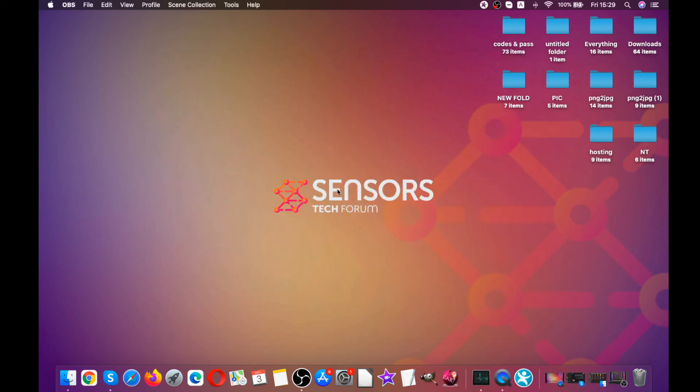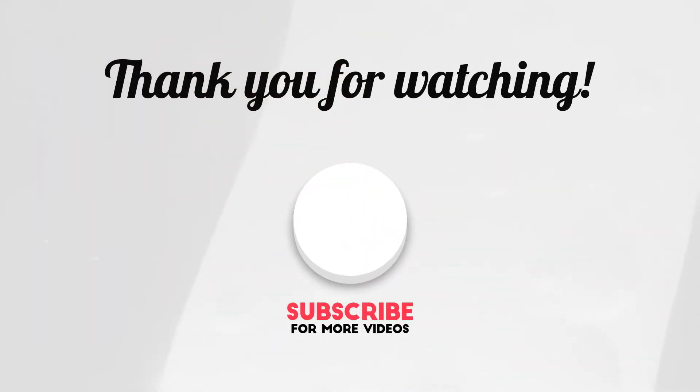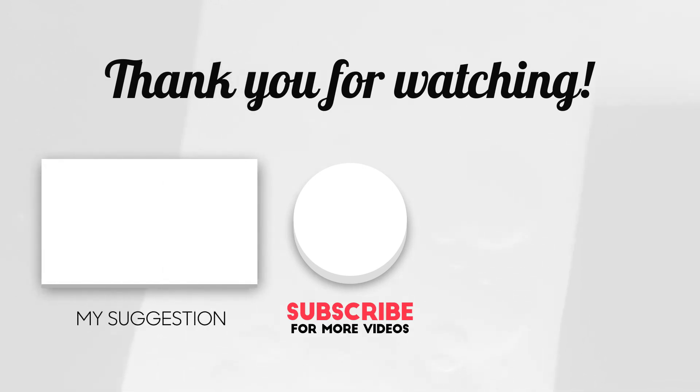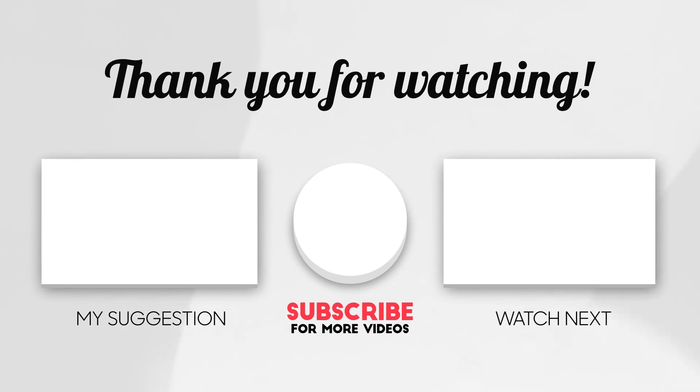And yeah, that just about sums it up on speeding up your Mac. As always, thanks for watching. We would really appreciate it if you subscribed. It will help us keep the channel alive, and also make sure to leave us a like and comment. If you have any questions, we will make sure to answer it as soon as we can. Peace out.